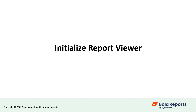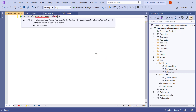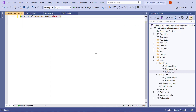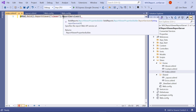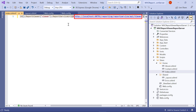Now let's initialize the report viewer control. The report viewer control can be added using the bold tag. Open the index.cshtml file from the views slash home folder and add the bold tag. Report viewer requires report service URL, report server URL, service authorization token, and report path to embed the server reports. In the bold tag, enter the assigned value for the report service URL. The report service URL variable is used to store the report service URL. The service URL contains the server name, the service name, and the REST API name.